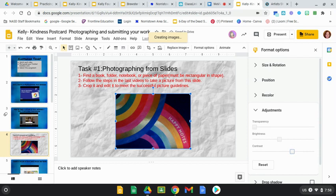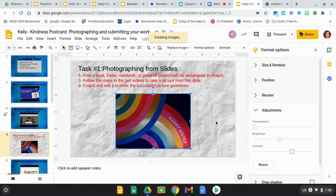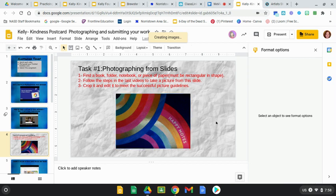And I'm pretty happy with the way this looks now, so I think I am done. I've successfully edited my picture.